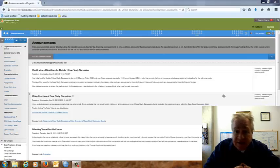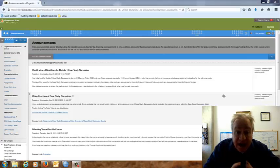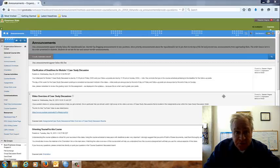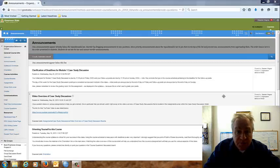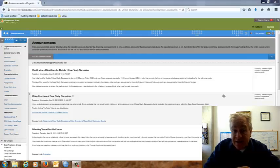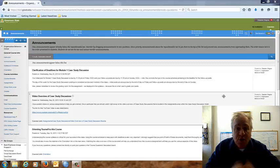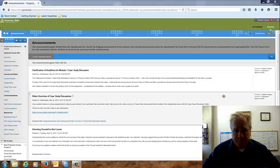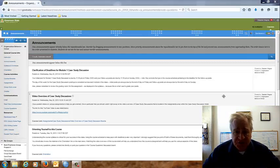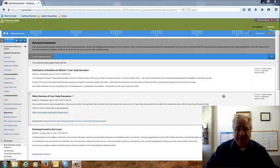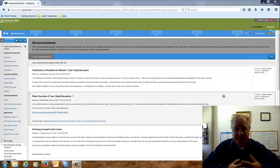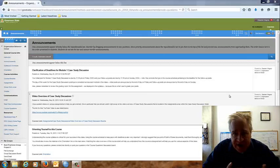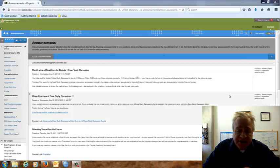Sometimes it's going to focus on the content of a particular module. Other times it's going to talk about assignments that we're doing. And that's what we're going to be doing this week. I want to talk to you a little bit more about your Best Practices Group Project.